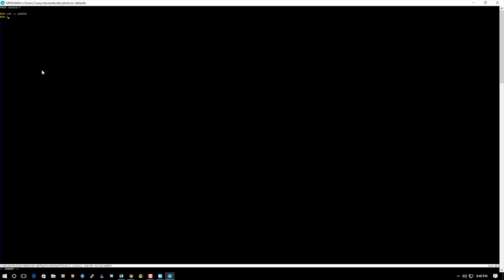I'm also going to do some installs here, so force the yes and install. I'm going to do wget, I think I'm going to do Vim and mlocate, htop—just some basic things that I always use on my servers.